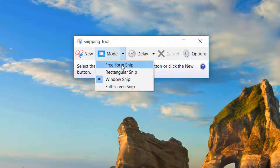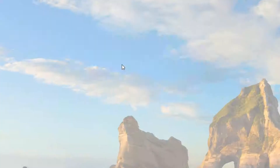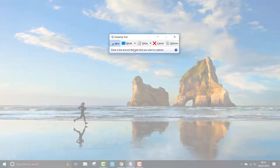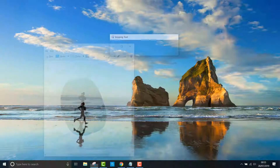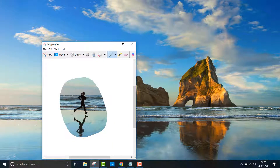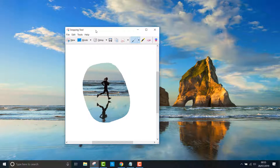The first one, freeform snip, lets you draw any shape around an area you want to screenshot. When you click on it, the screen will appear lighter and scissors will appear in place of the arrow cursor. You can then select any area you want to capture and this will be saved to your clipboard and appear in the snipping tool window.